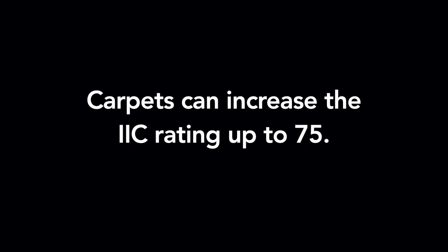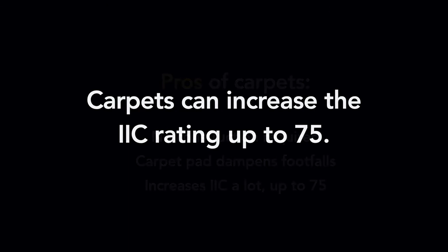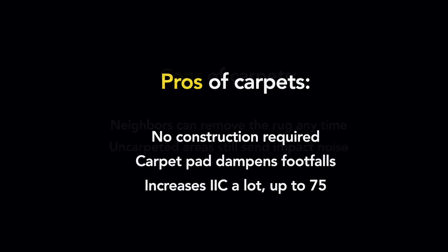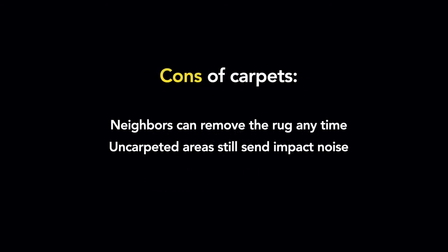Sometimes, that's the end of it. The issue improves. But let's say the carpeting doesn't make much of a difference, and you still hear a toddler running back and forth every day. So, on to step three.